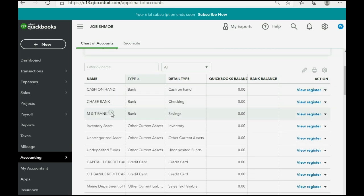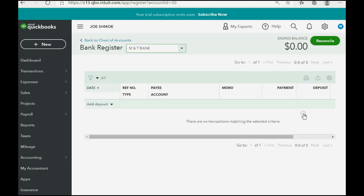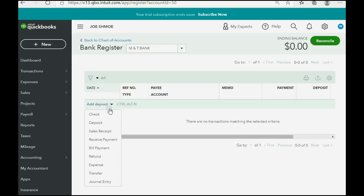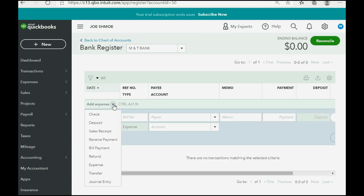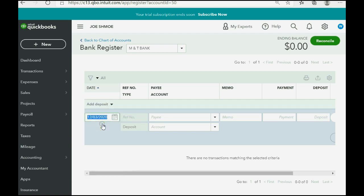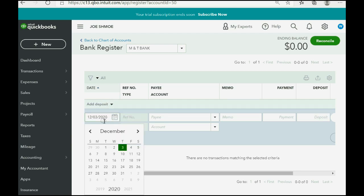Simply scroll to the row of the account that you're depositing the money into — in this case it's MT Bank — and click View Register. Now we want to make sure that this is not set on Expense. Make sure that the type of transaction when you click the pull-down is Deposit. The date will be January 7th of 2021.